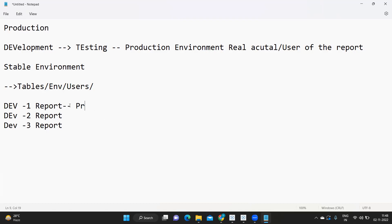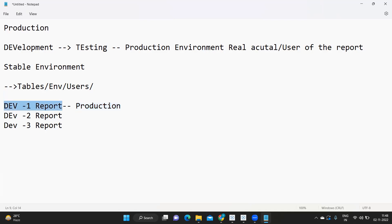They will be pushing their reports to a final destination called production. Today you might be part of this development team, pushing a report to production. Tomorrow you might move to another project, but there will be a separate production team who will take care of your report. Your role is only until pushing the report to production; after that, a separate team takes care of those reports.